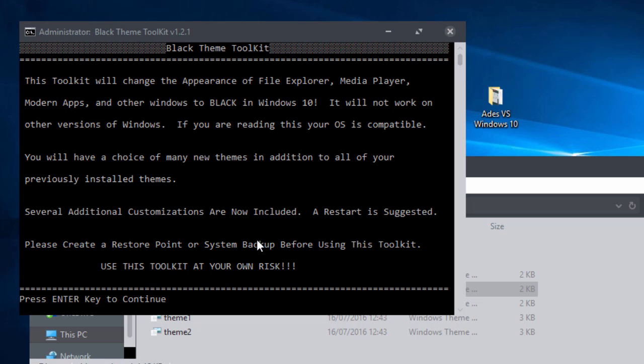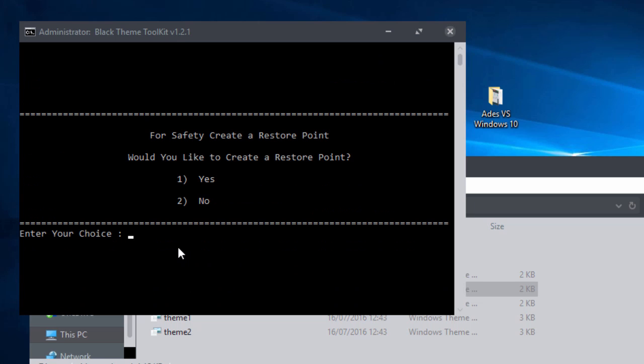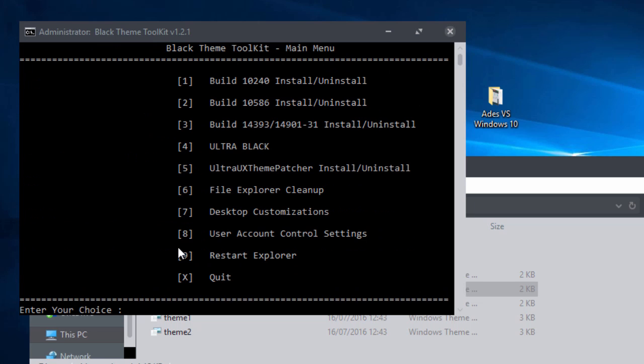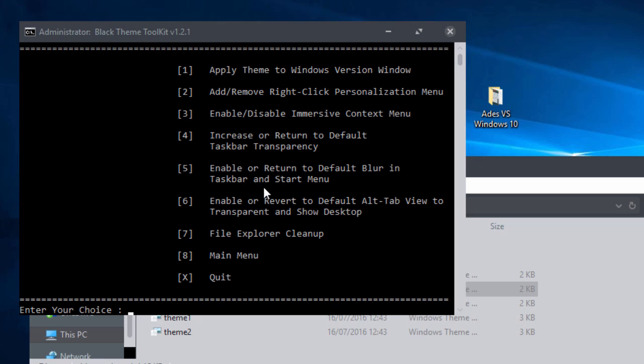So if I quickly go into the Black Theme Toolkit and show you the extra customization that you can do, we go to, press enter. Also if you notice here it does say if you're reading this your OS is compatible so it will fail out if you don't have a compatible system. Five, and you'll see desktop customizations, file explorer cleanup, these are the ones that are quite cool. Go to seven, as you can see you can do a bunch of things like enabling, disabling, you can add arrows, all that sort of stuff can be done within this toolkit.